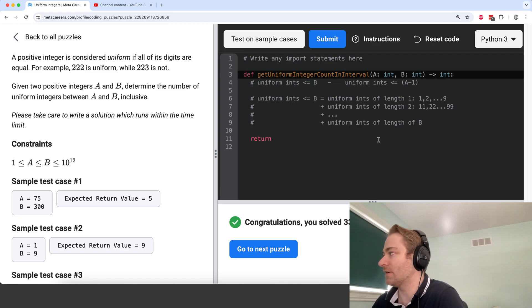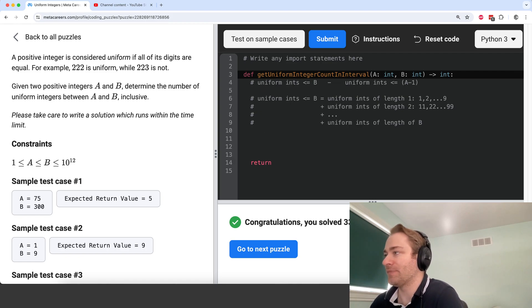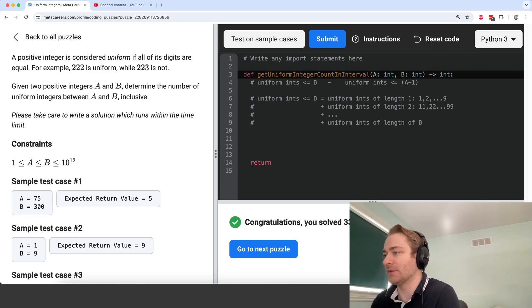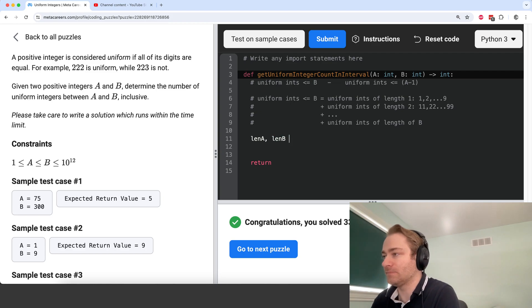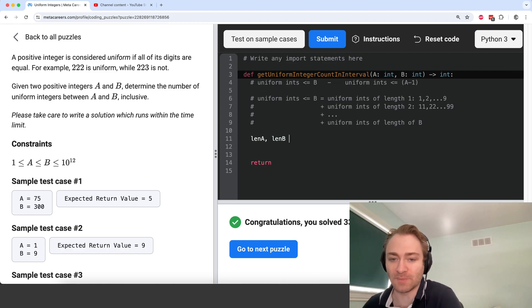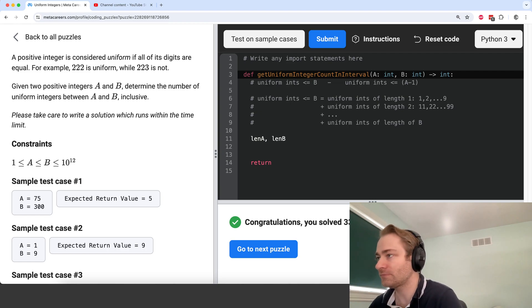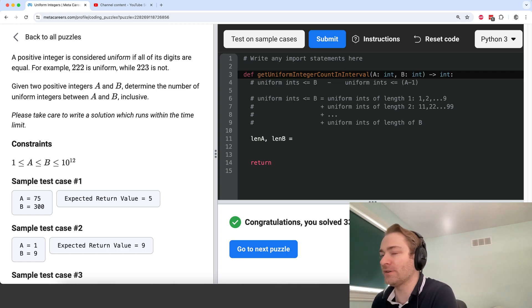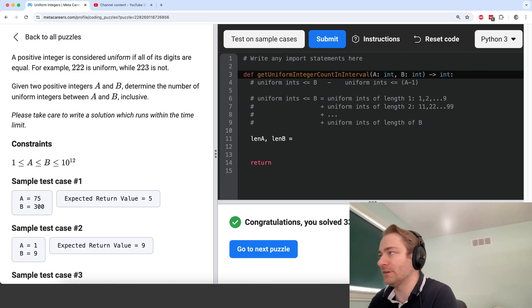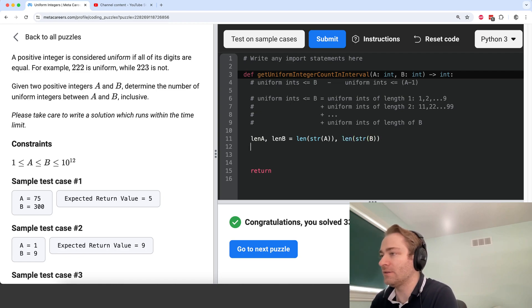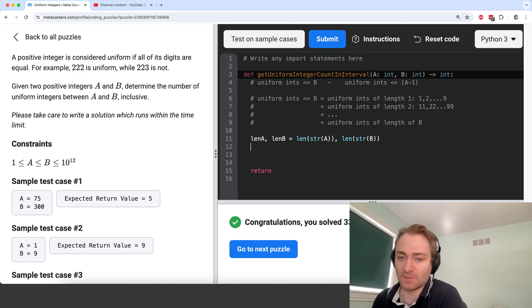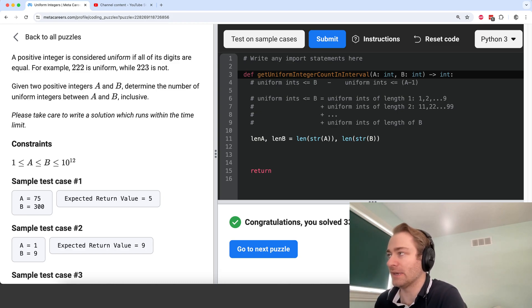So let's start coding the solution. First of all, I'm going to create some variables length A and length B. And by length of an integer, I mean just the number of digits. So we can do that with the string function. So length of string of A, length of string of B. You could also do it with a log function or some other way, but this is an easy way of doing it.